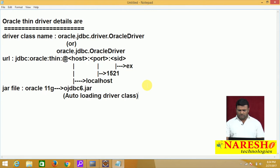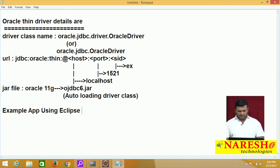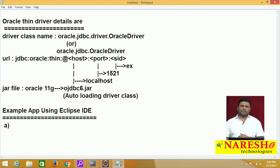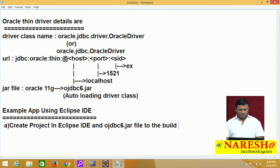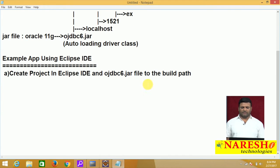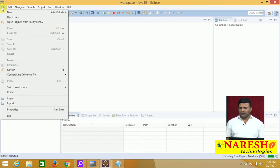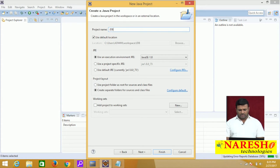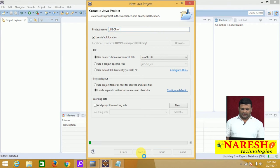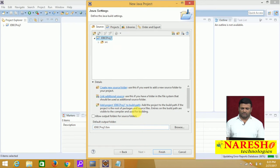I would like to build the example application using Eclipse IDE. Create a project in Eclipse IDE and add ojdbc6.jar to the build path. I am creating a Java project — File > New > Java Project. The project name is 'jdbcproj1'. Click Next, then Finish.